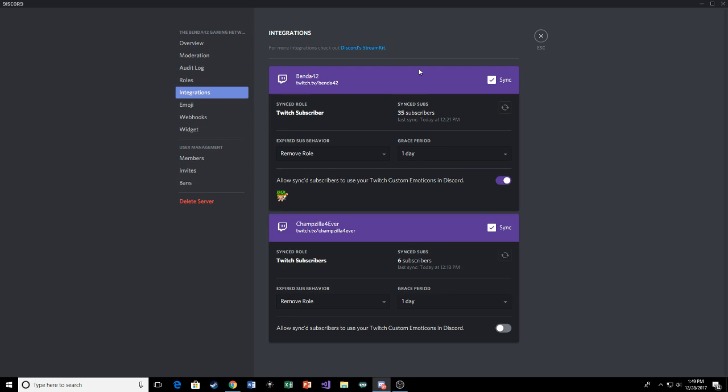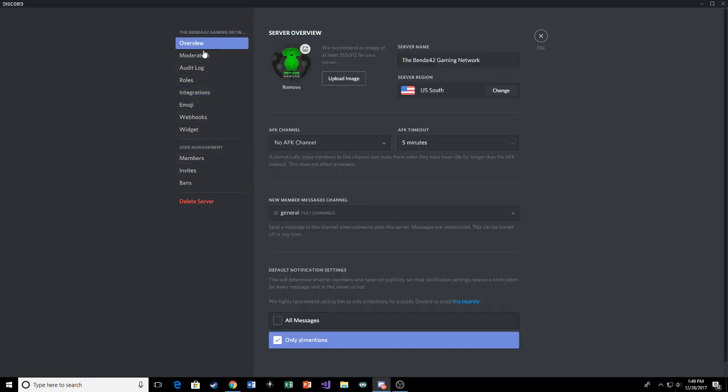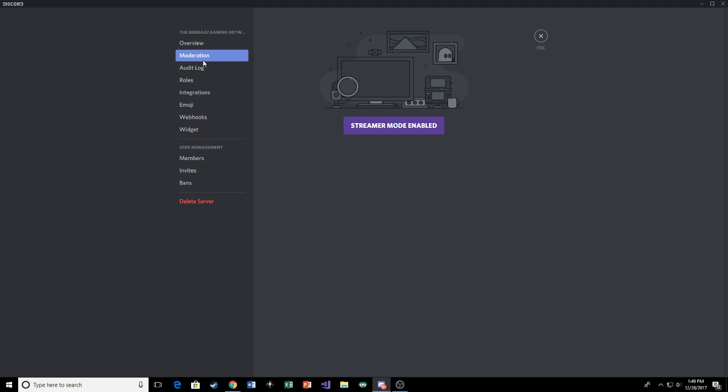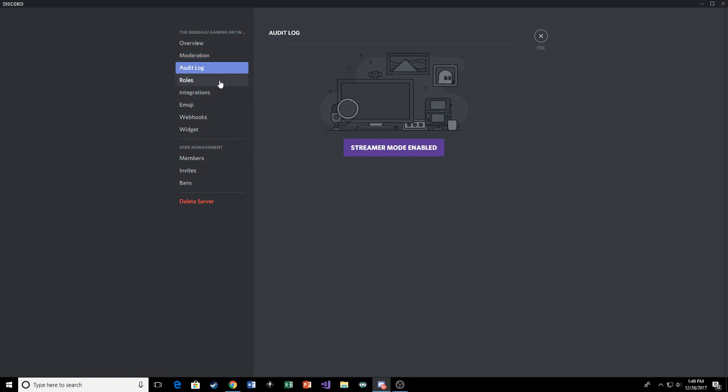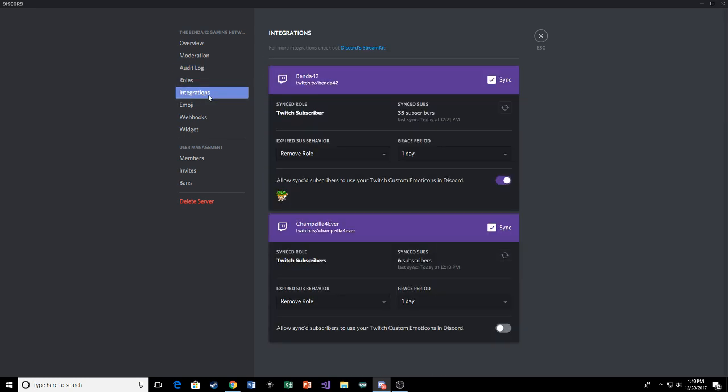And it should sync your stuff right there, if I remember correctly. You may have to turn streamer mode off or on, I'm not really sure. I don't think you even have to bother with that.